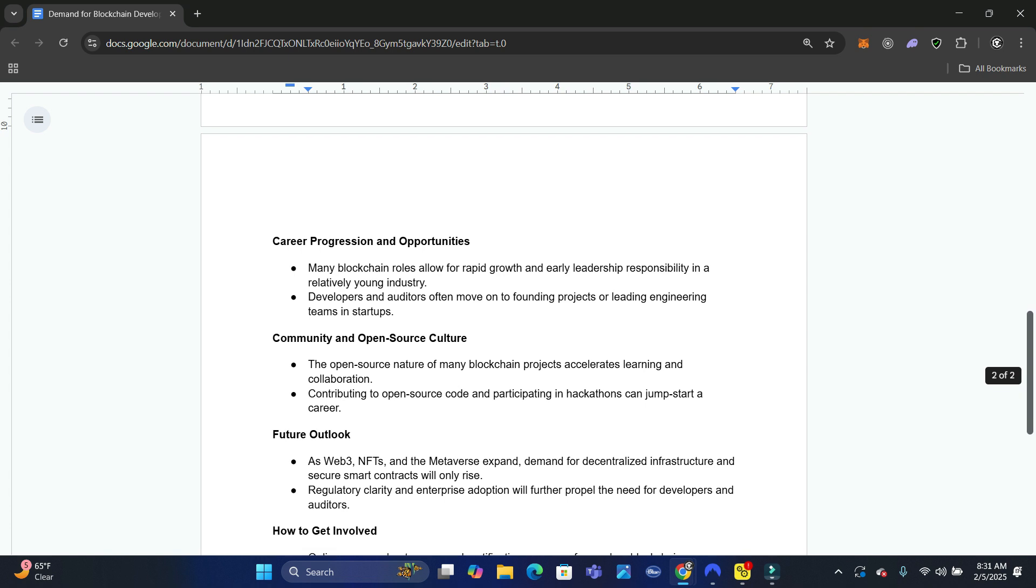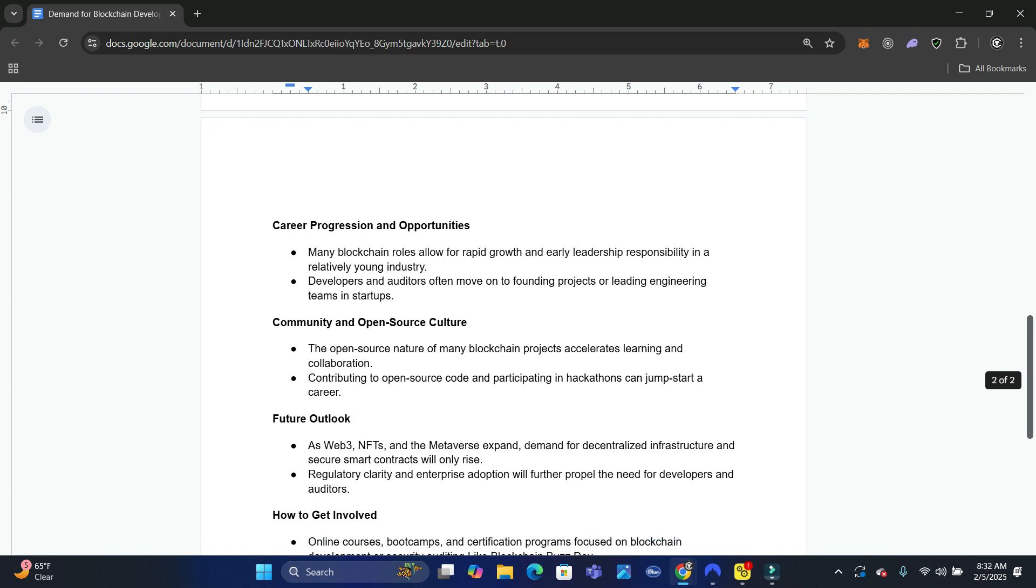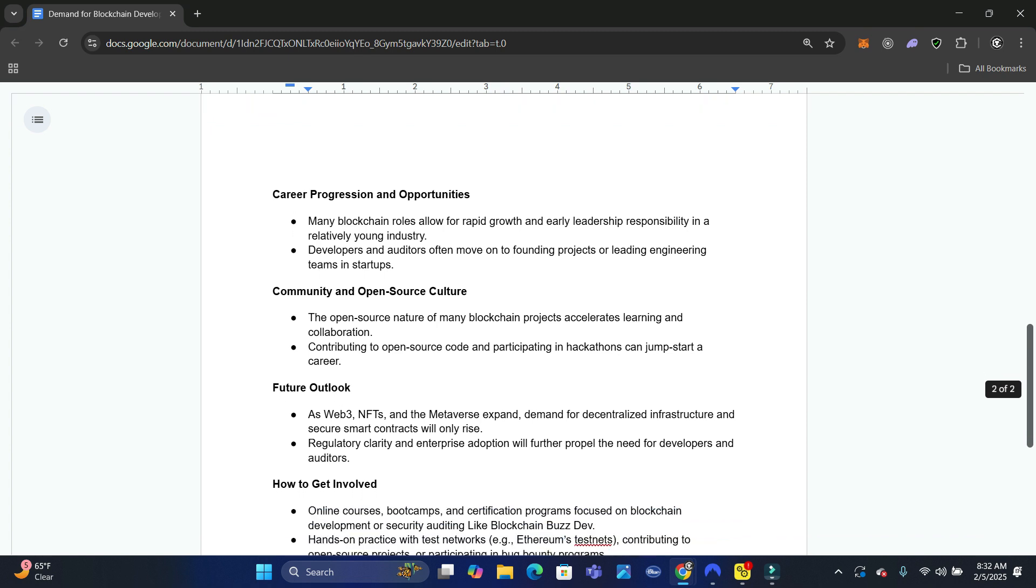You want to look at community and open source culture. With smart contract auditing and also blockchain developer, the open source nature of many blockchain projects accelerates learning and collaboration. Because you can collaborate in some of these projects.